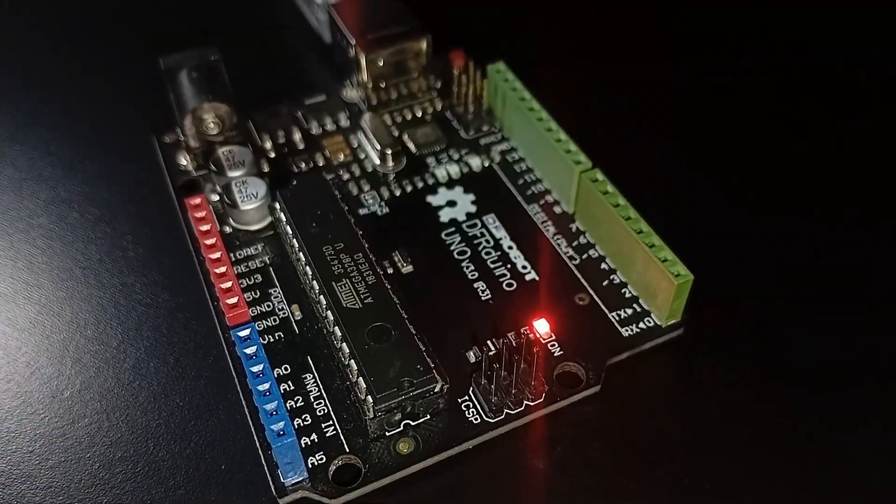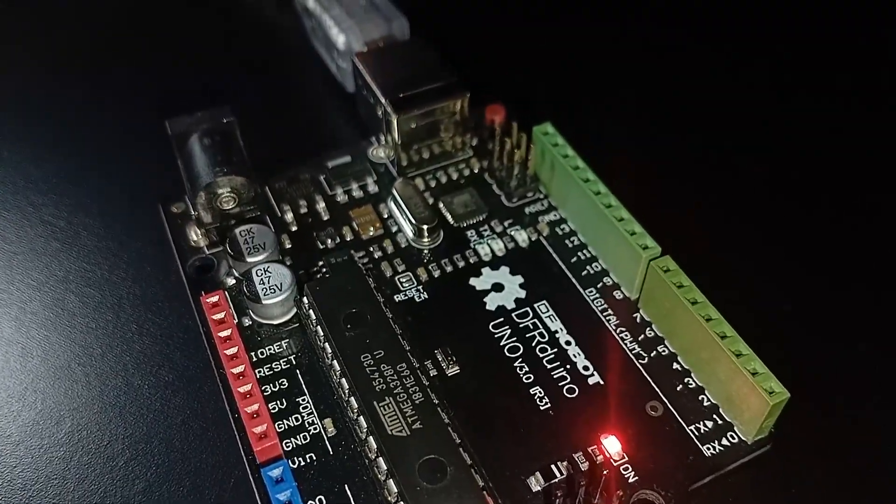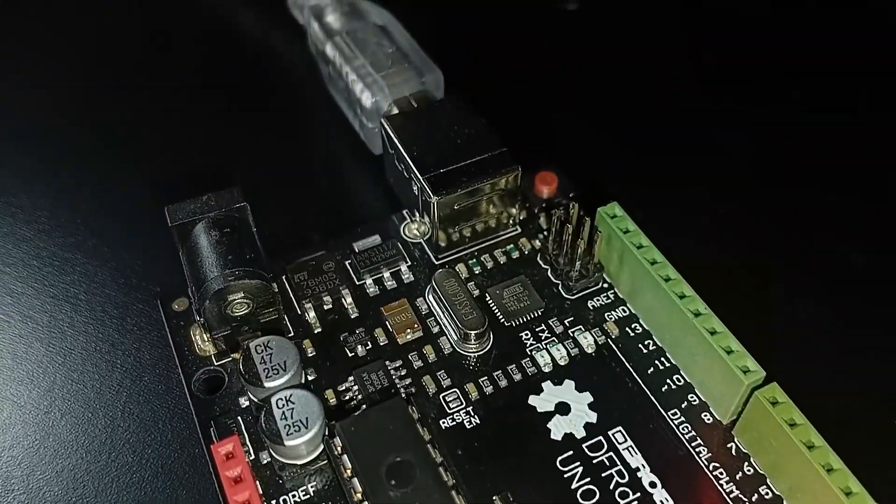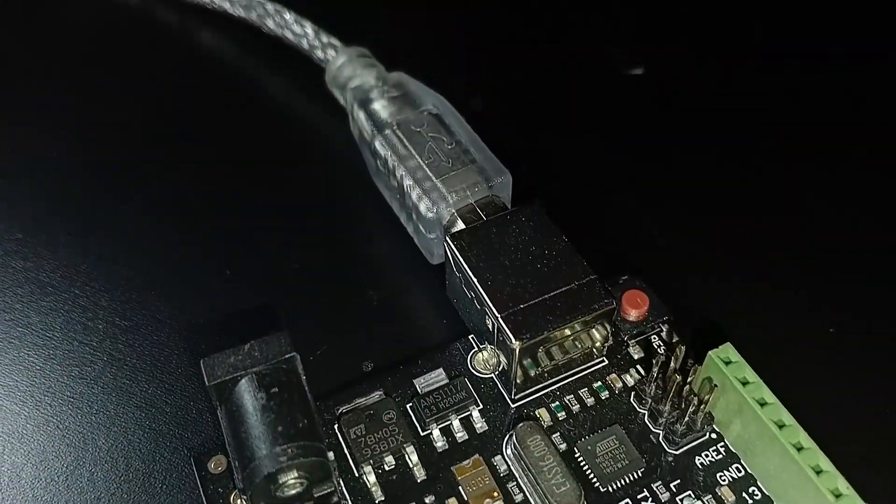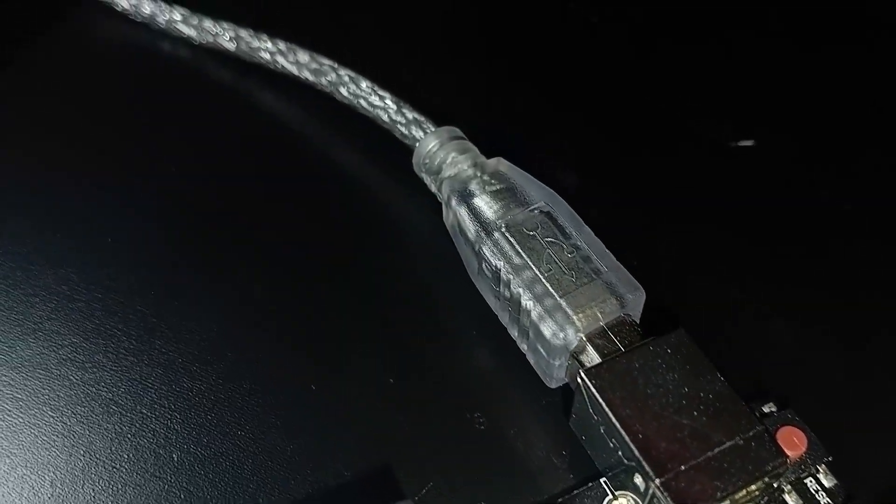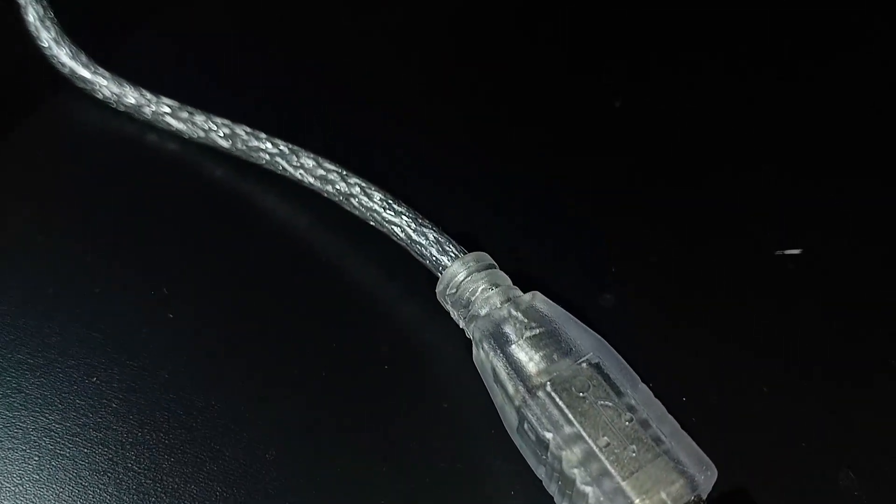In this lesson, you will explore the digital and analog pins of your Arduino, how they work, when to use them and how to avoid frying your board. Yes, that is a real risk.